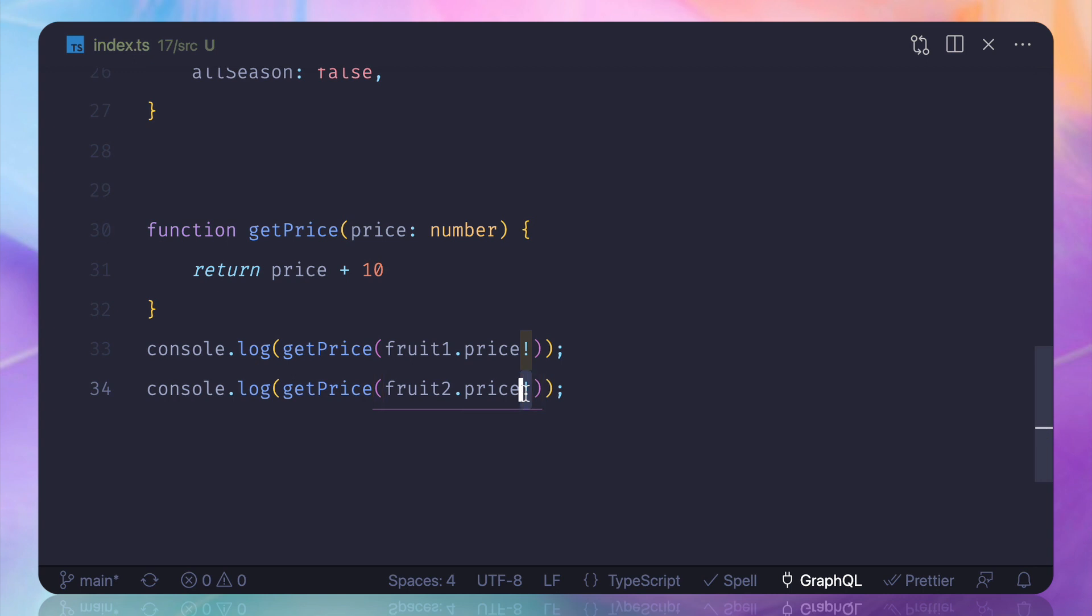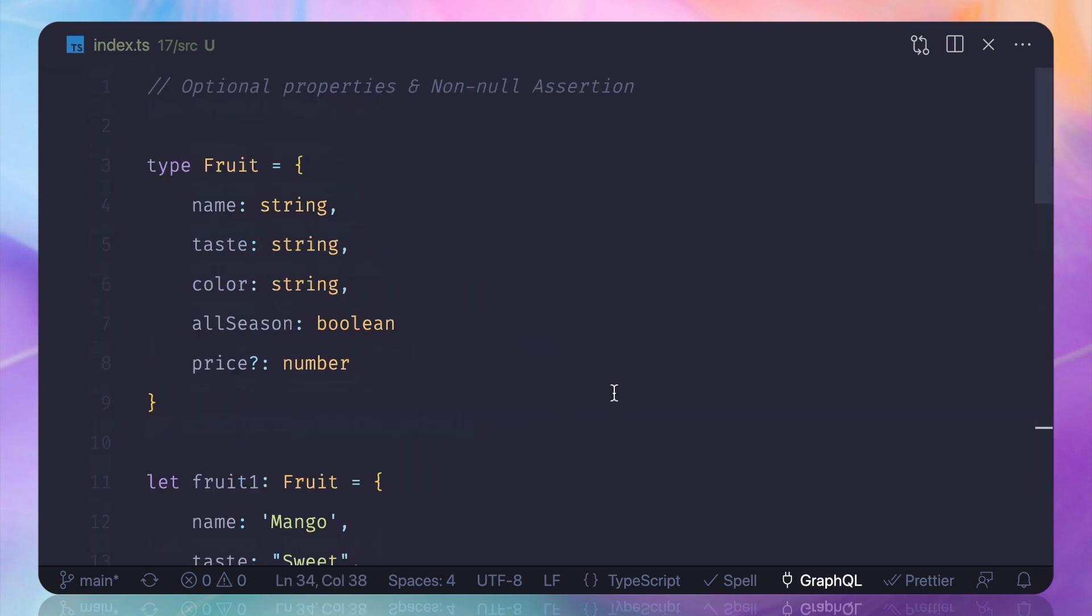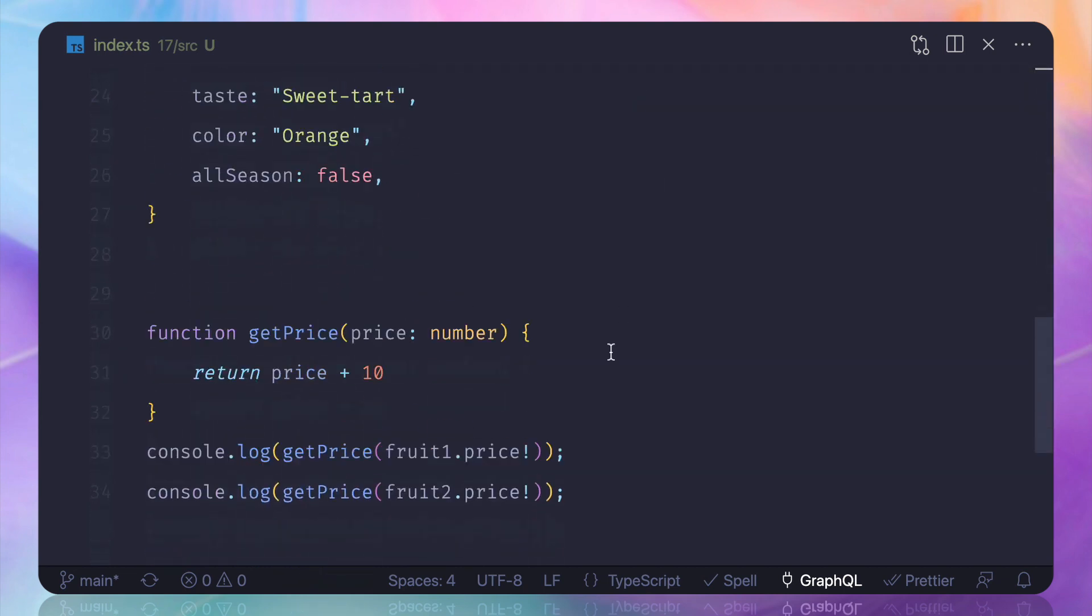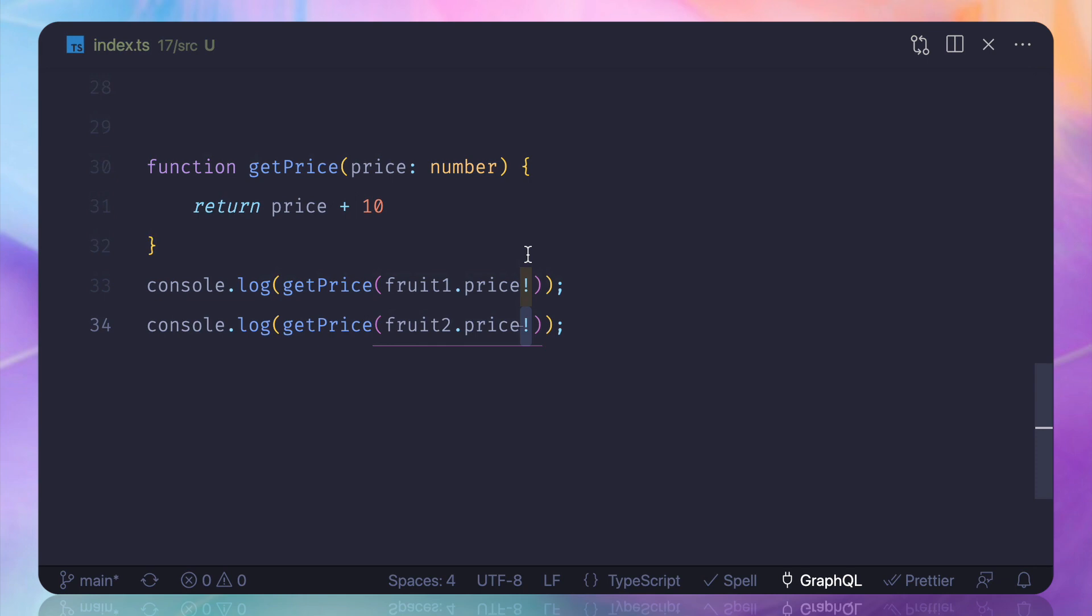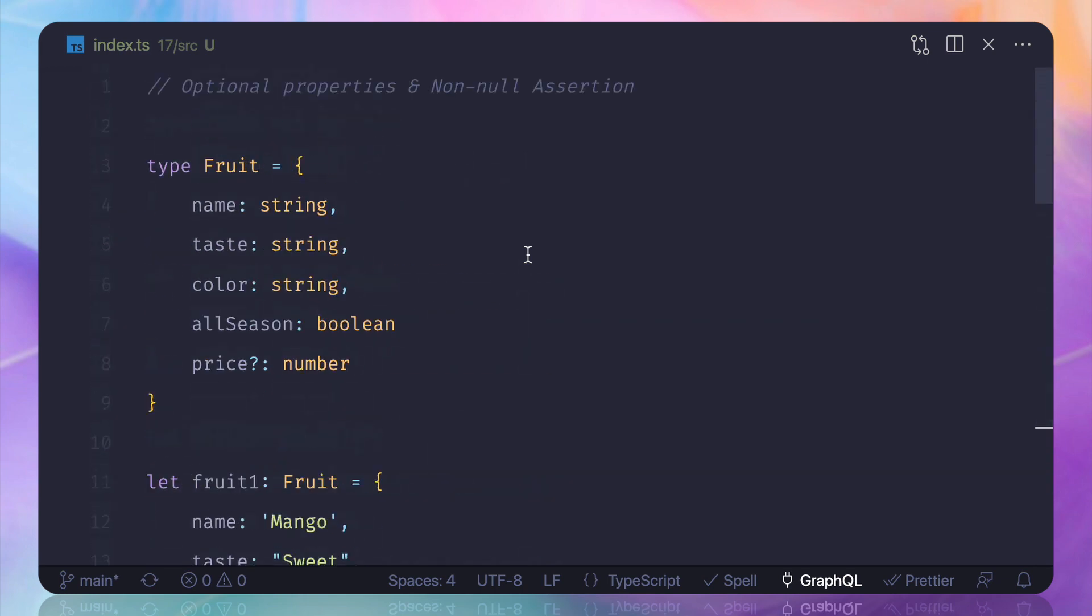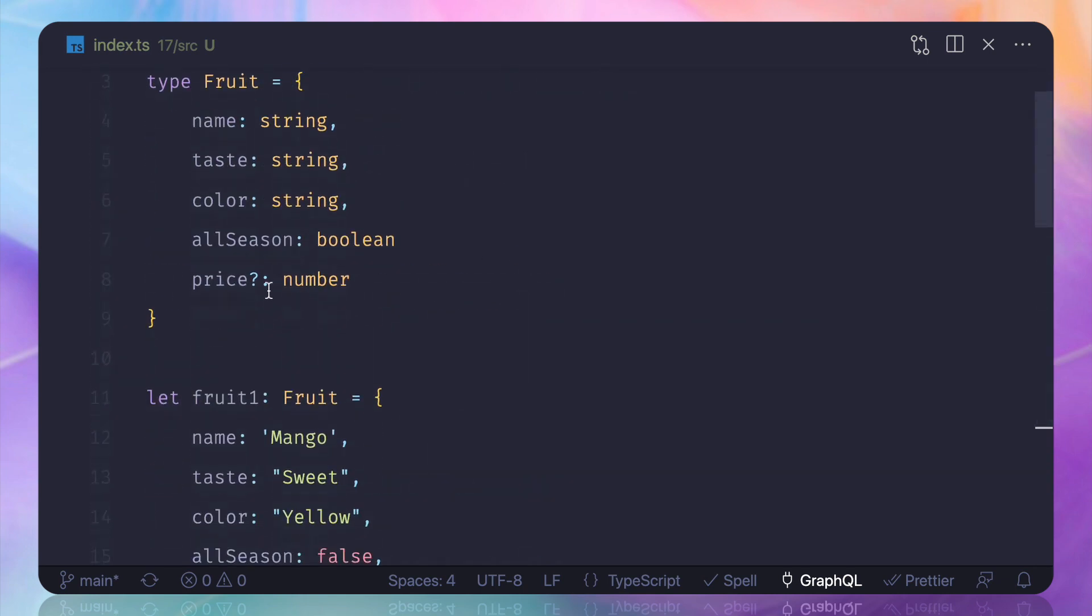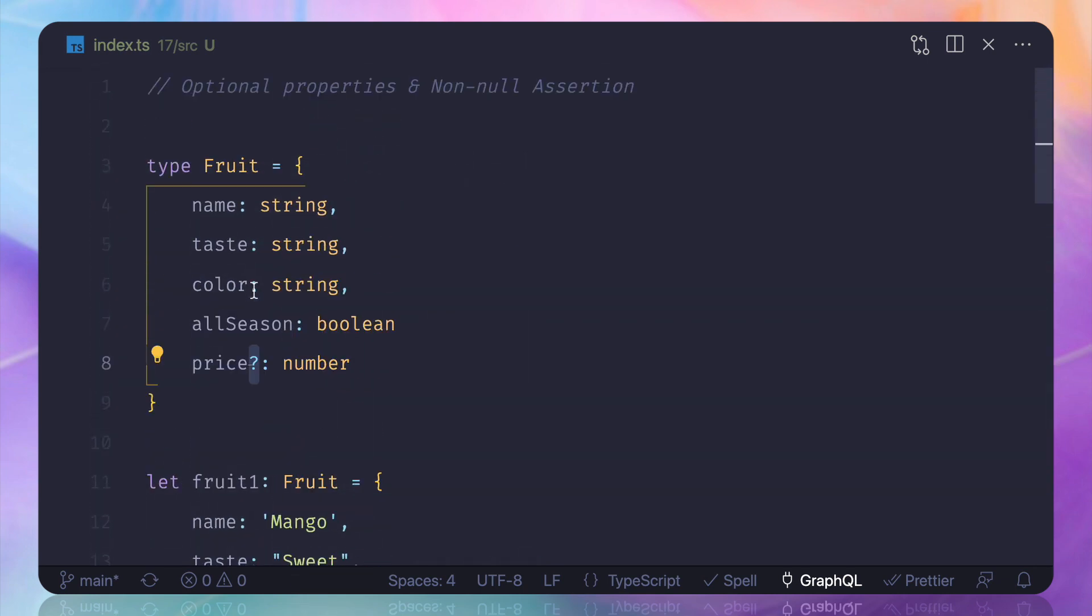have to be very careful when using this exclamation mark, when forcing for non-null assertion. This is non-null assertion. We are forcing. You need to care about that.